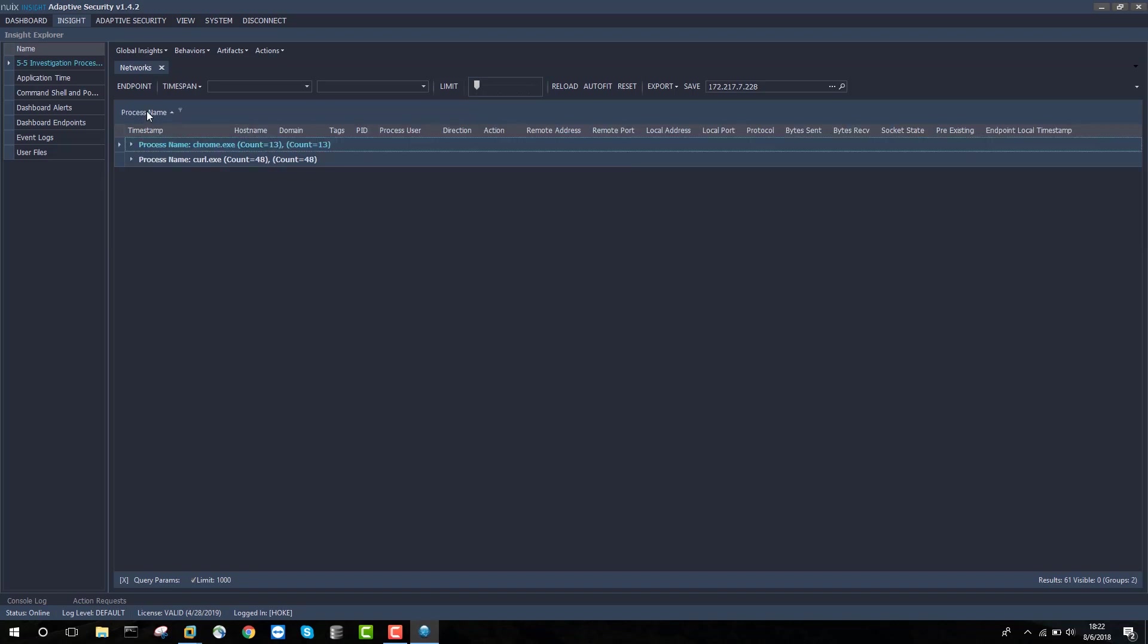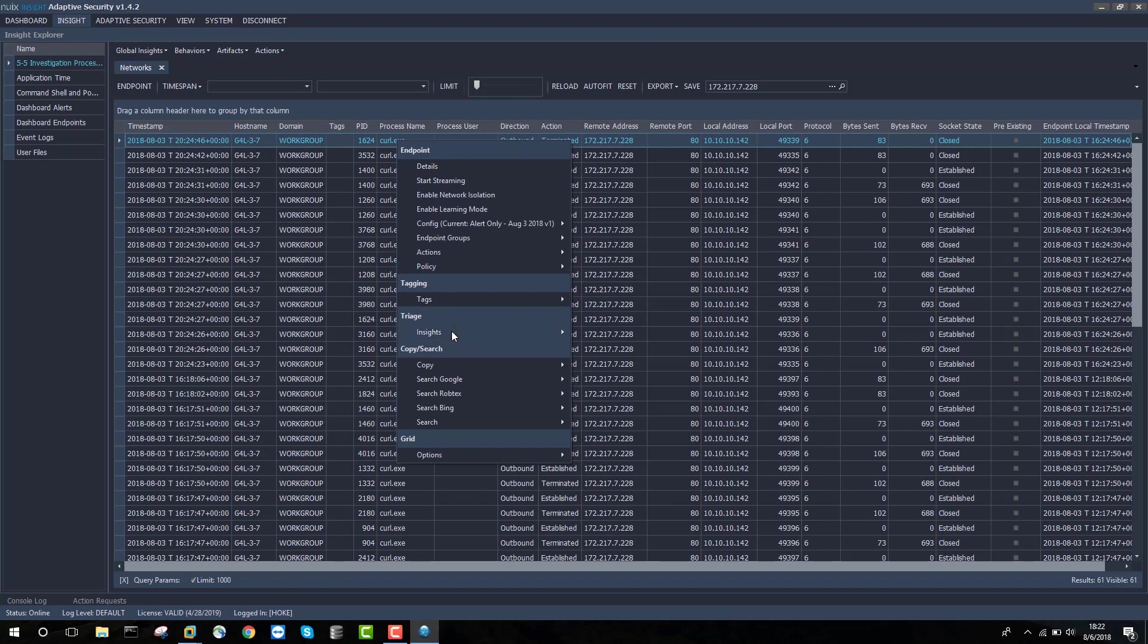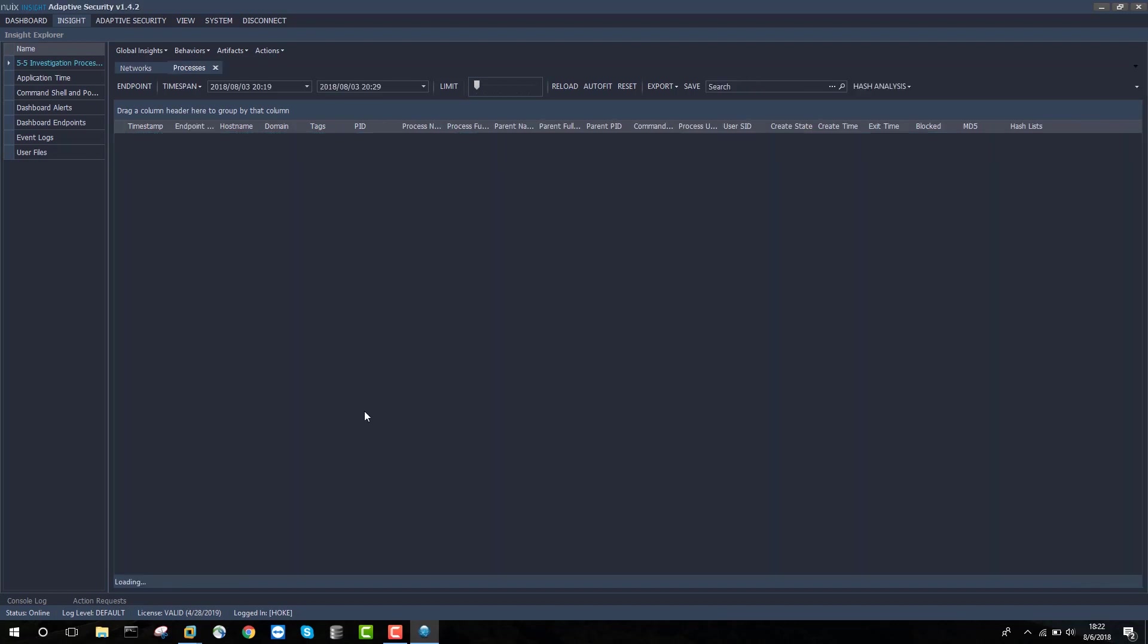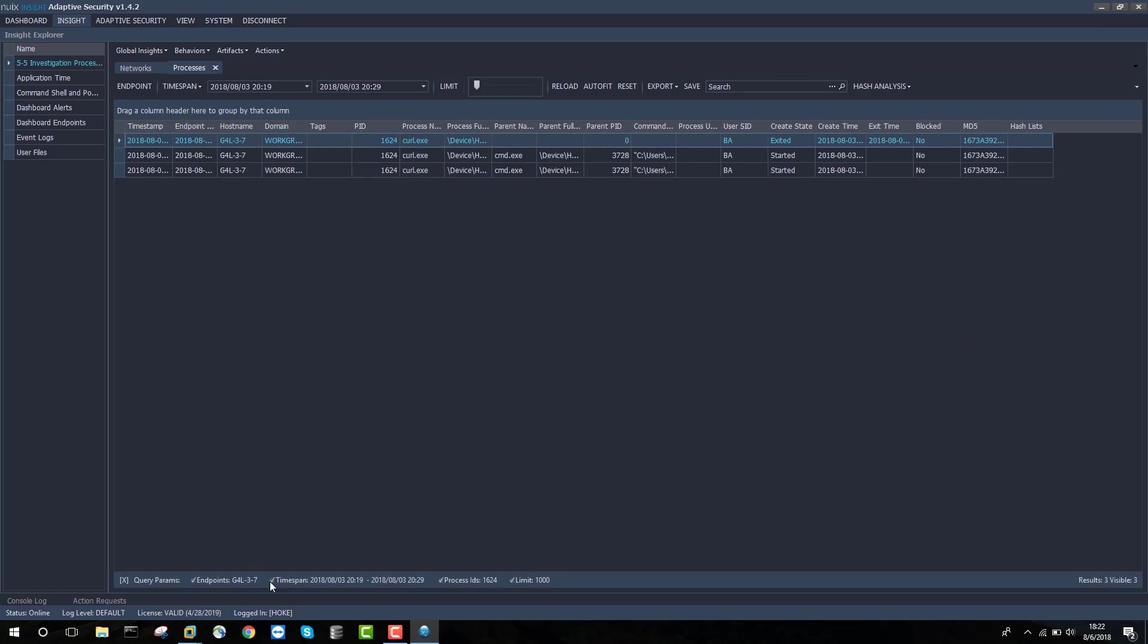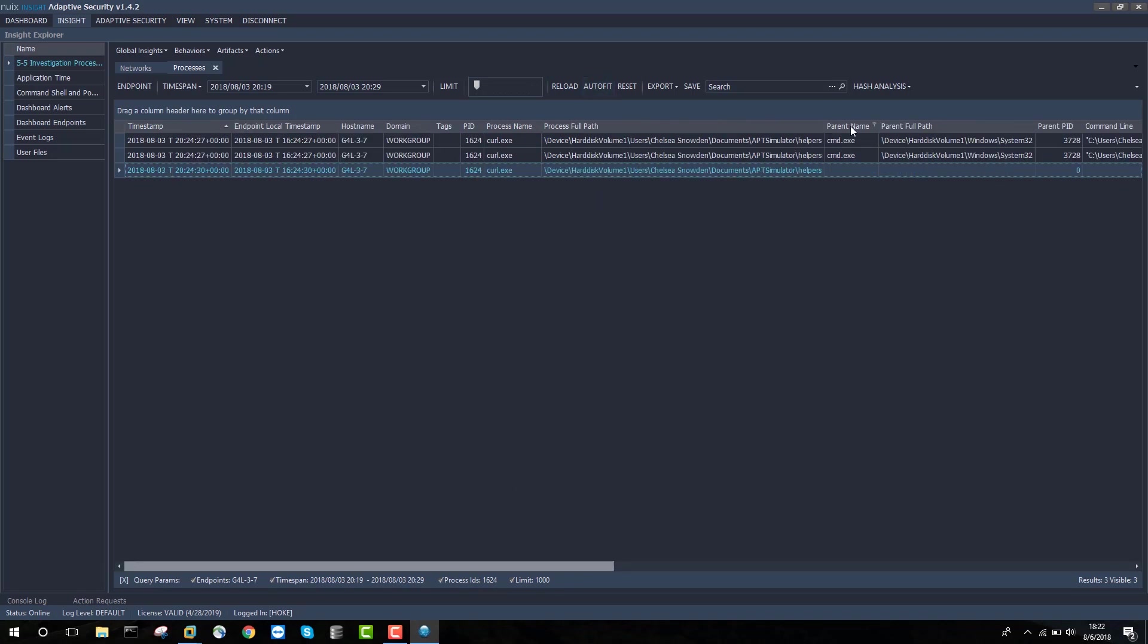What I'd like to do now is begin to put together a process tree associated with this threat. I'd like to know what actually started up curl.exe and if there's additional information I can glean from a better view of the process data. Adaptive Security makes that pretty easy by right-clicking Triage Insights Processes. I'm taken straight to a filtered view, filtered by endpoint, timespan, and process ID 1624 to show me activity associated with this particular event.